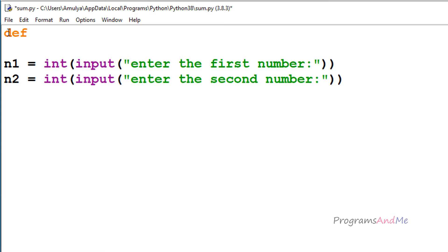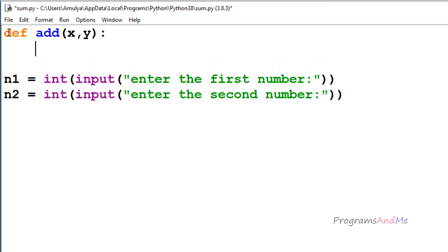After the def keyword I need to give a name to the function. You can give any name which follows the identifiers rule, but try to give a meaningful name. Since we are adding two numbers, I will name the function 'add'. We need two parameters because we are adding two numbers — I will take x and y. Inside this function I will take a variable called result and add x and y, storing the sum in the result variable.